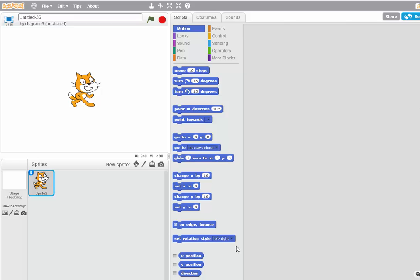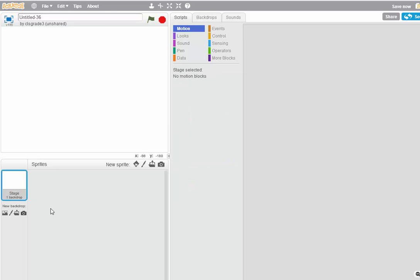So we start Scratch, click Create, and the first thing we're going to do is delete the Sprite. So I right-click on it, click Delete. We don't need it.